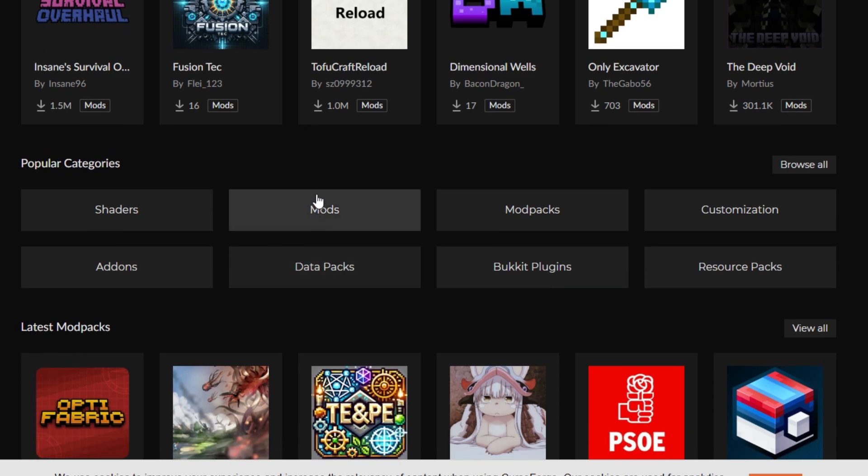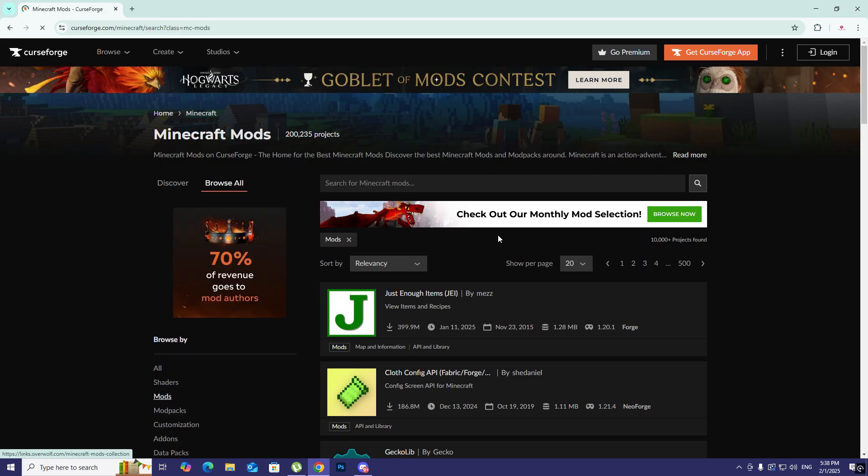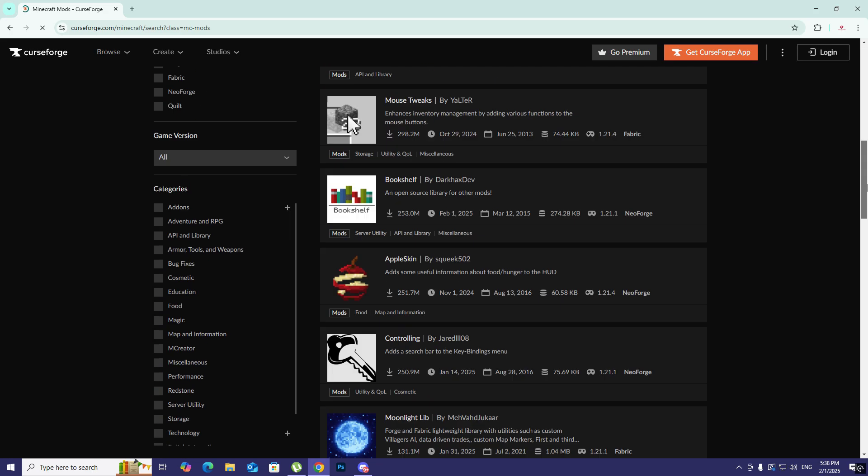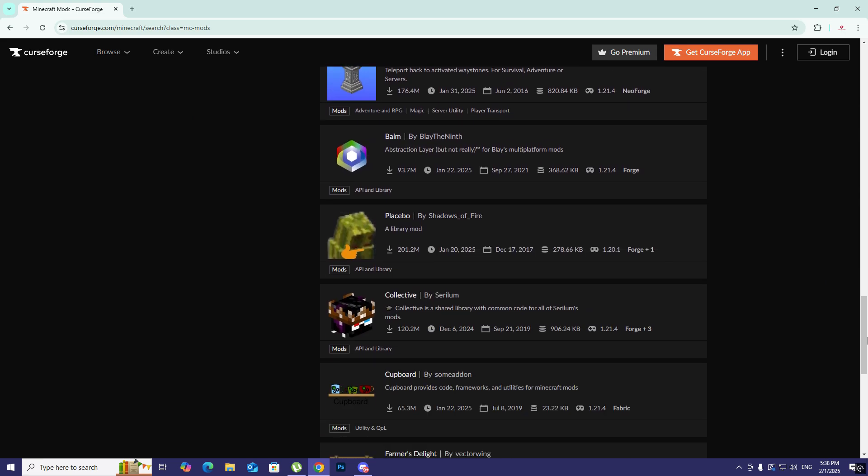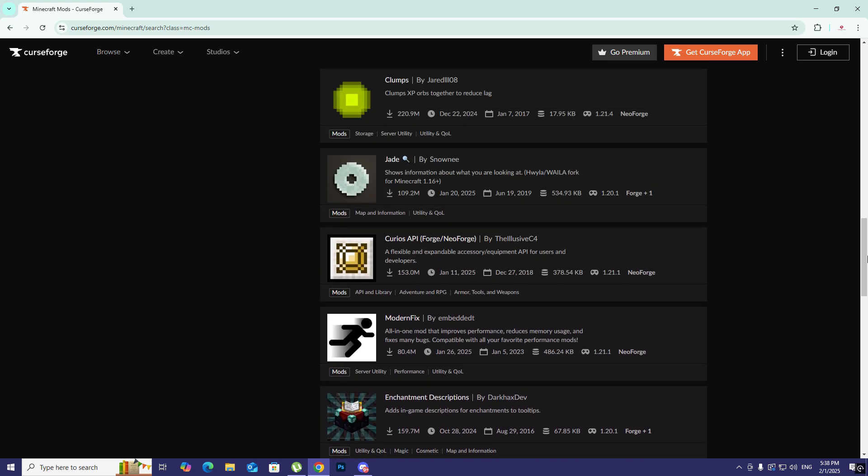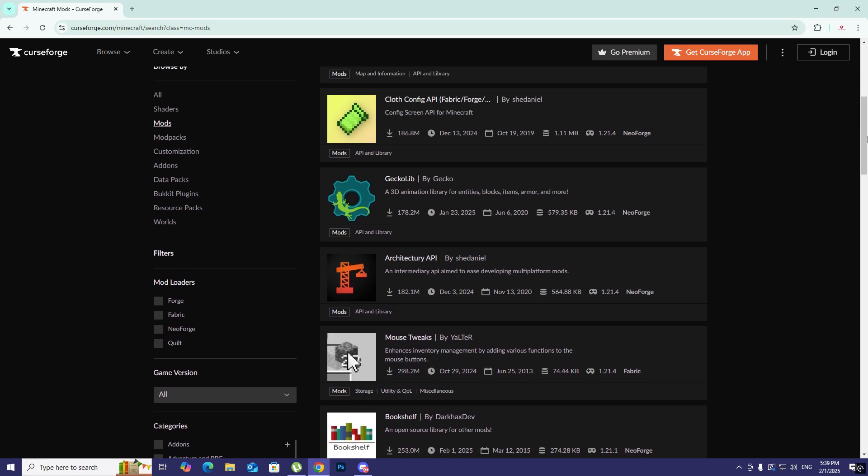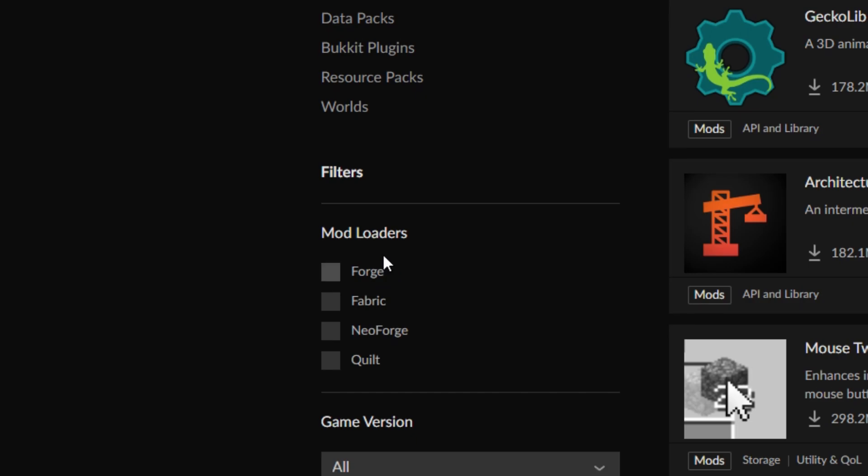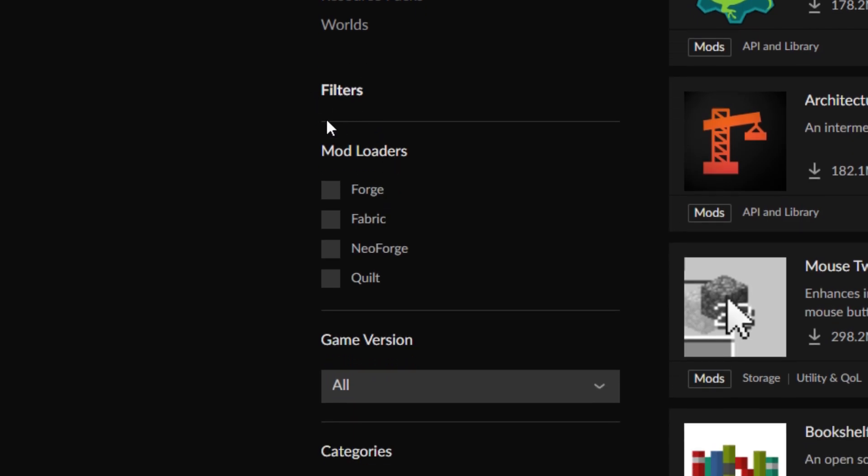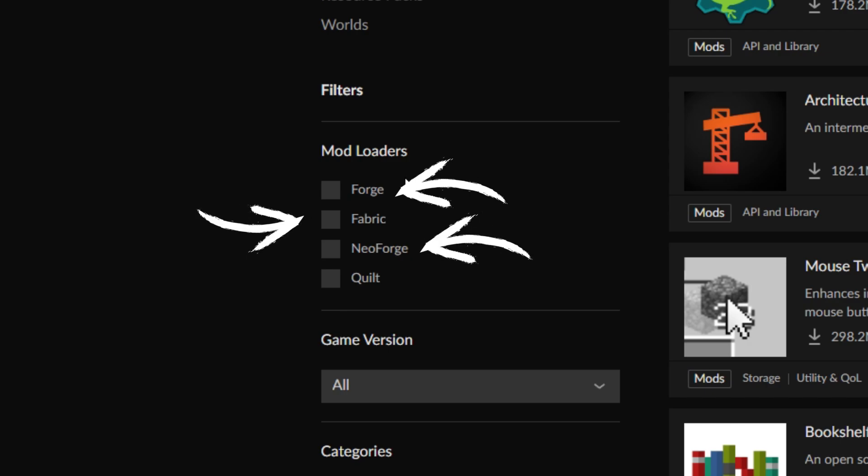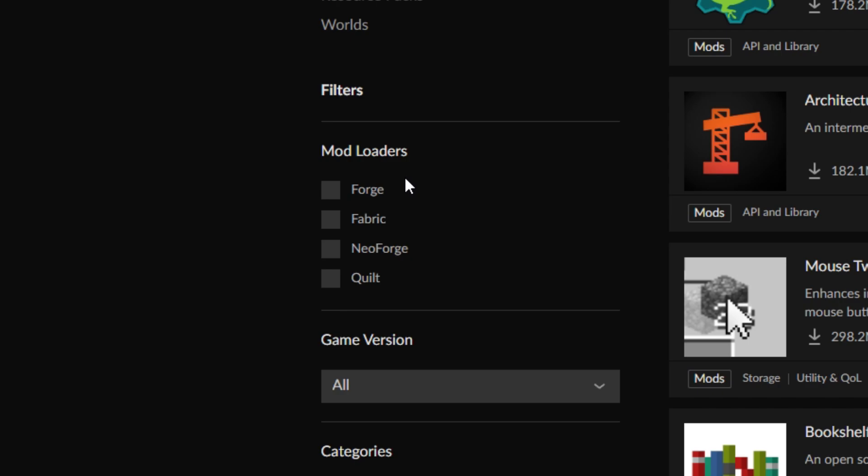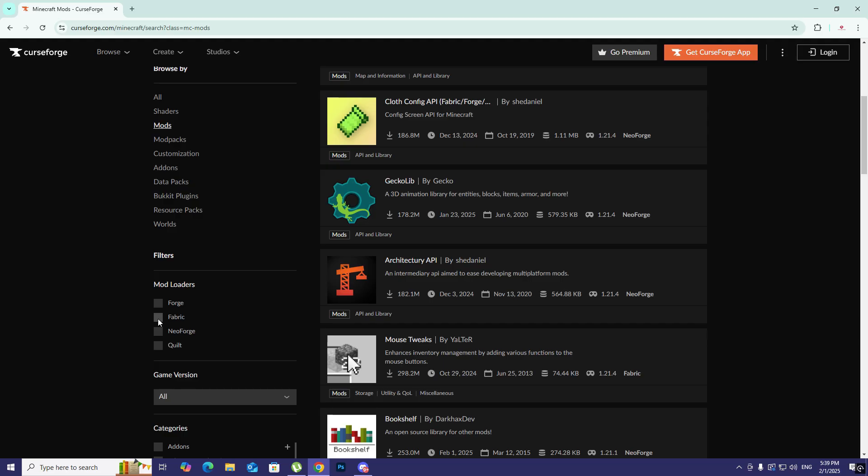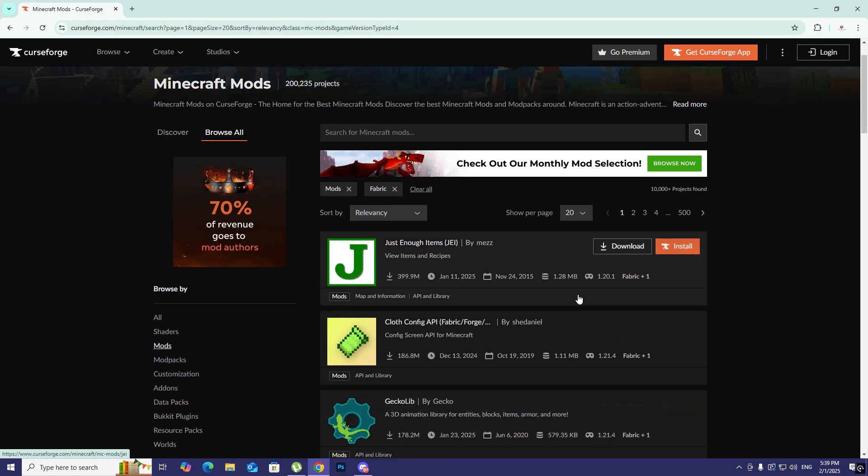We have a category called popular category, so we should just stick with mods. Here we have different mods that are free on this website. On the left we have mod loaders. To simplify this, we have four mod loaders: Forge, Fabric, NeoForge, and Quilt. I use Fabric most of the time.